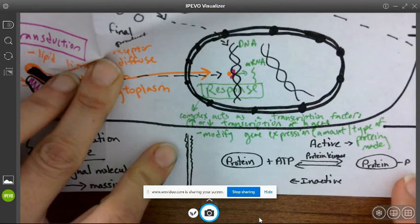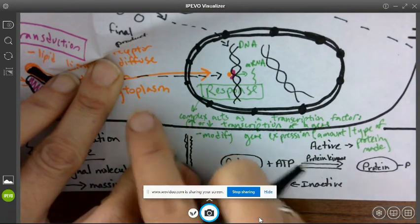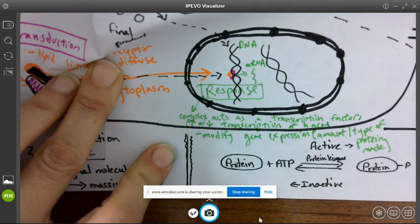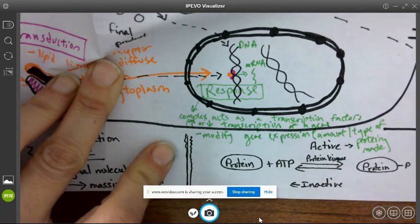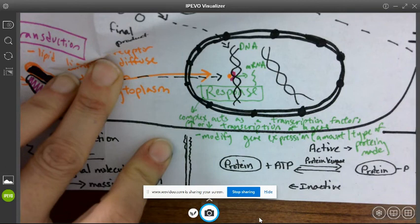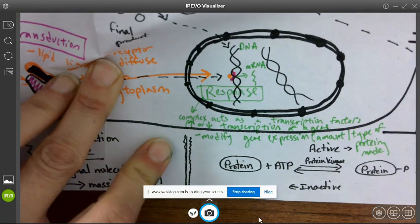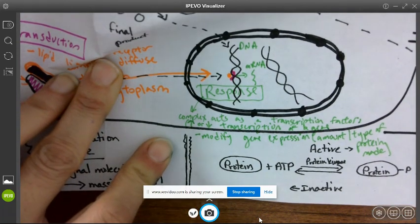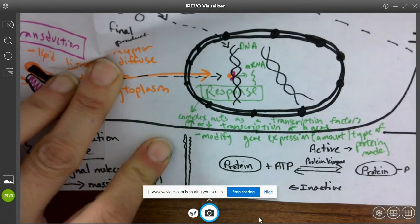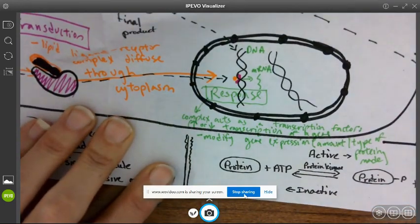In the second video, we're going to talk about how proteins go through reception, transduction, and response. This video focused on the overall signaling pathway — what reception, transduction, and response are — as well as how a lipid ligand can act as a signal causing reception, transduction, and response, specifically a nuclear response.